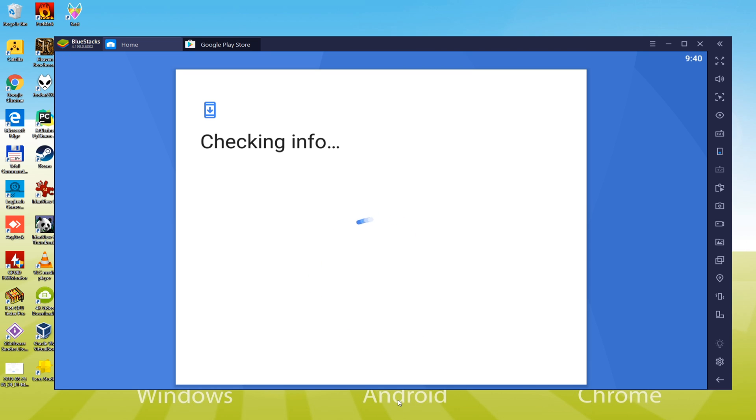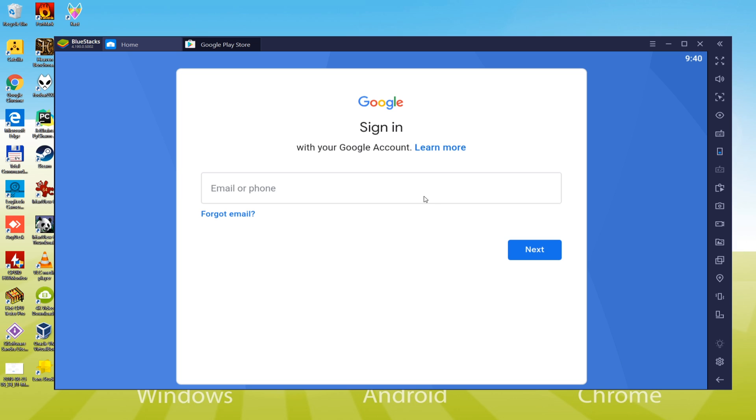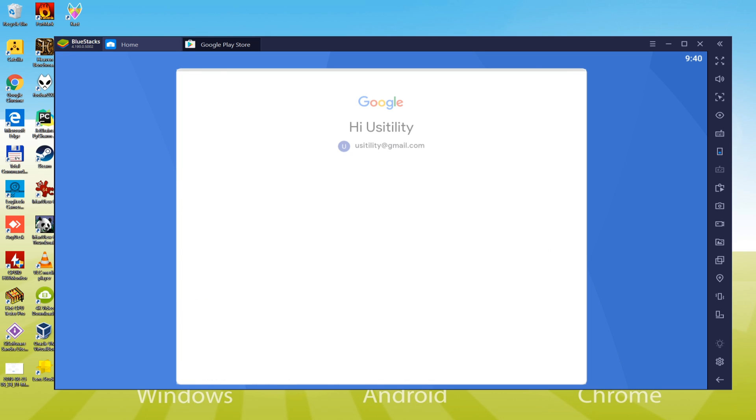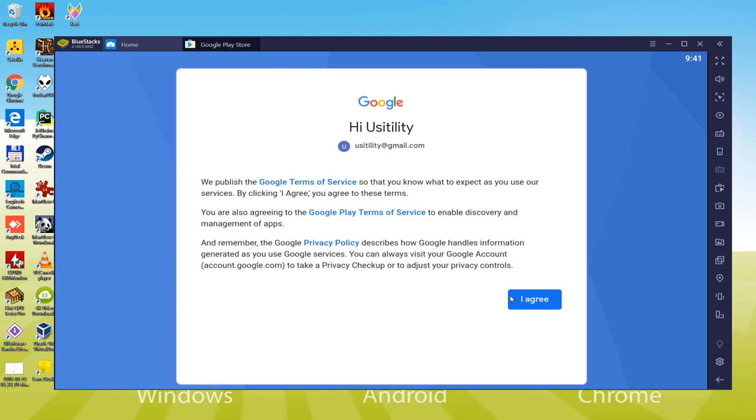We will input email and also password in order to get access to Google account. See, we have signed in our Google account. Head over to I agree, so as to accept the terms.